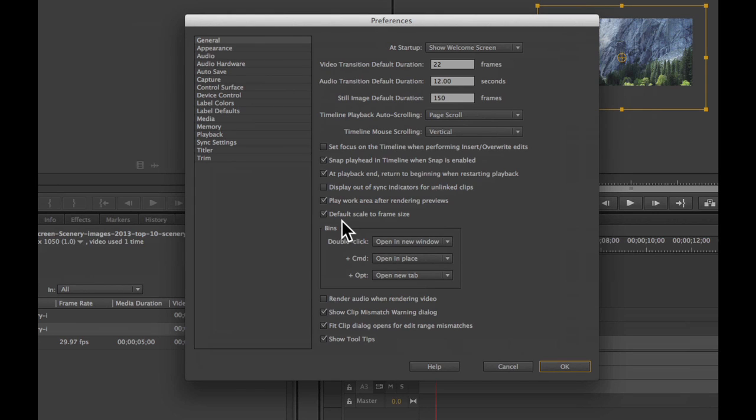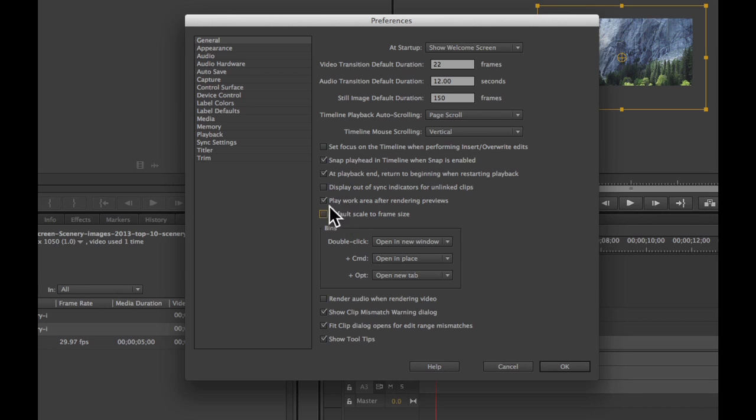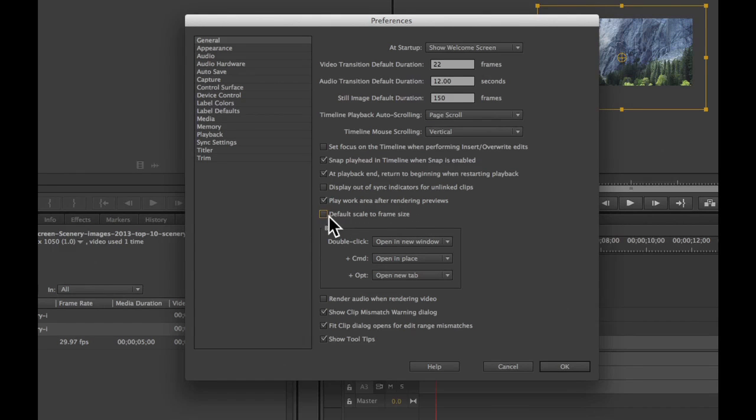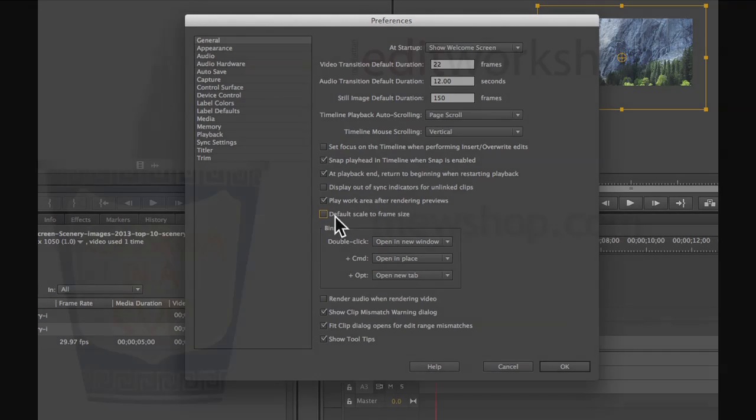Otherwise, if you want to be able to pan around an image and to be able to adjust the scale of the original file, you want to make sure the default scale to frame size is deselected.